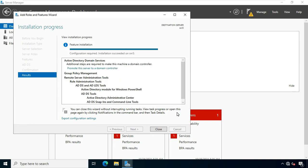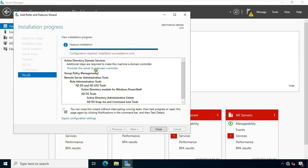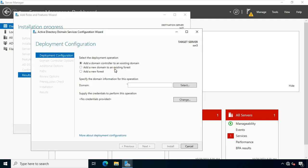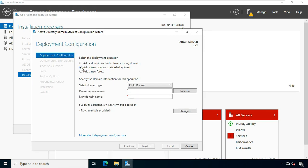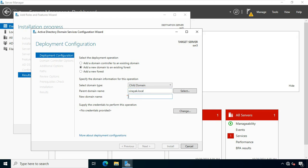After the ADDS role installation is complete, click 'Promote this server to a domain controller.' Select 'Add a new domain to an existing forest.' Select domain type as Child Domain. Fill in the parent domain name: Vinayak.local. Type a new child domain name — in my case I have set BranchDelhi as my CDC name.